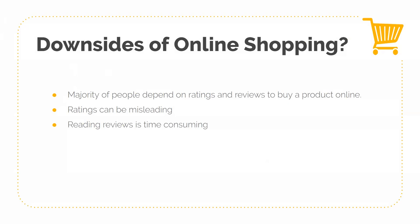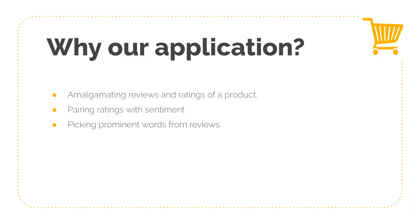So why do you need an application? In our application, we amalgamate ratings and reviews at one point so you can get a good idea about the product. We then pair ratings with sentiment, so the rating becomes more credible.